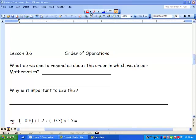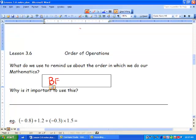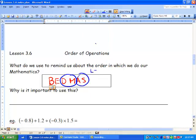Hey everyone, how's it going? We're in our last lesson of Chapter 3, Rational Numbers with Fractions, and we're going to talk about order of operations today. What do we use to remind us about the order in which we do our mathematics? We do BEDMAS — brackets, exponents, division, multiplication, adding, and subtraction. We do our division and multiplication from left to right, and we also do our adding and subtraction from left to right. BEDMAS is important so that everyone gets the same answer.